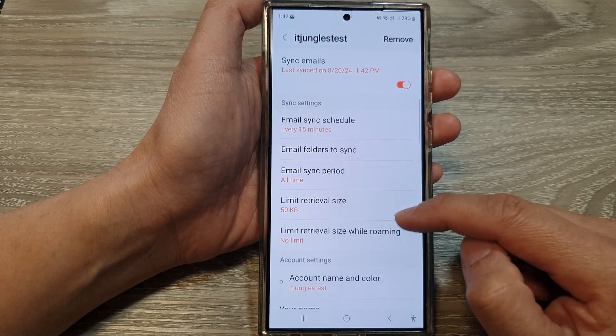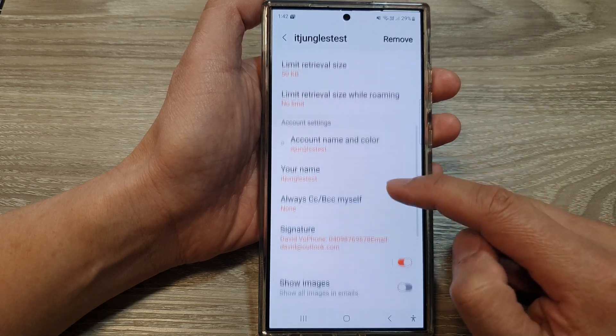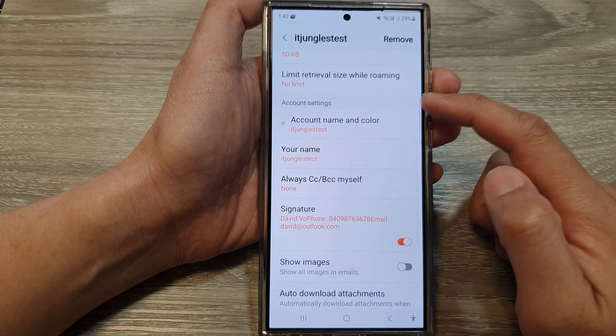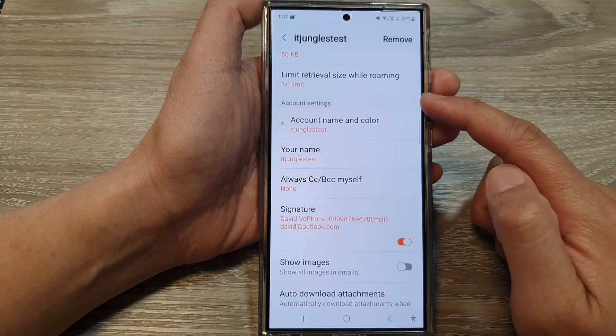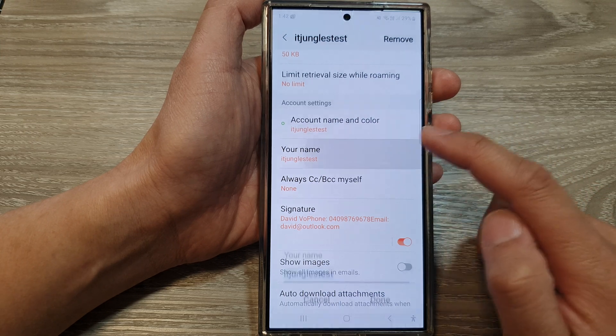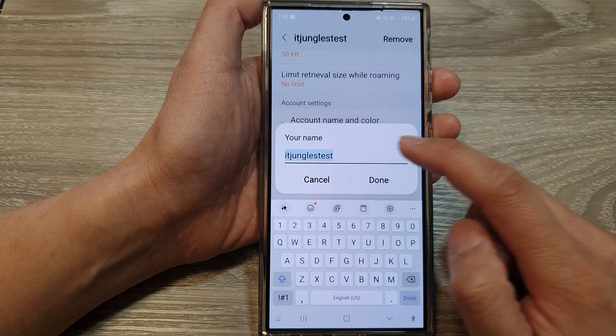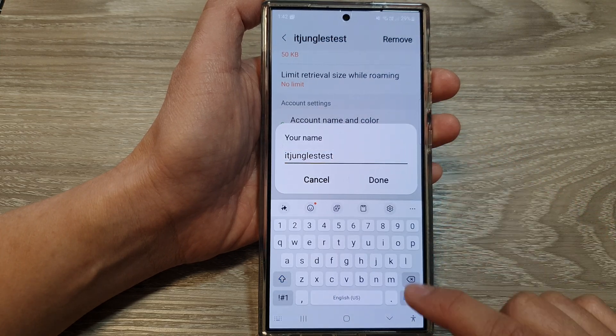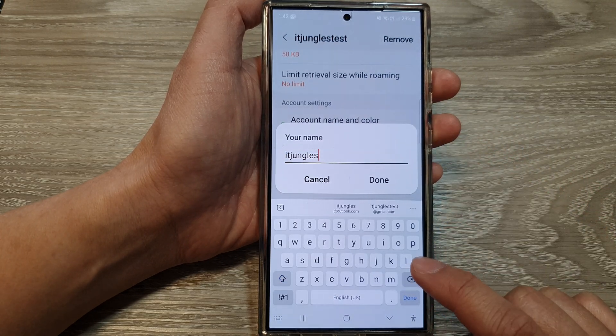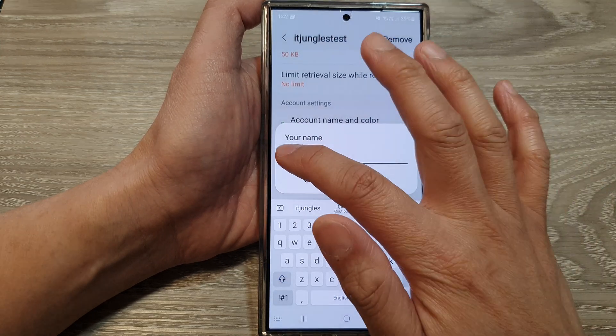In here, scroll down and go to the account settings section, then tap on your name. Here you can simply change the name.